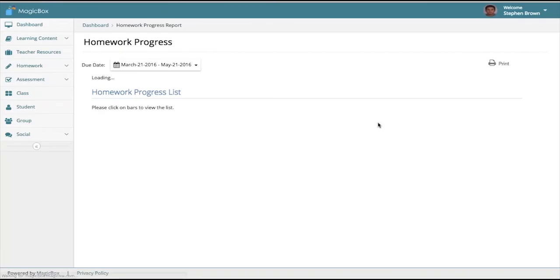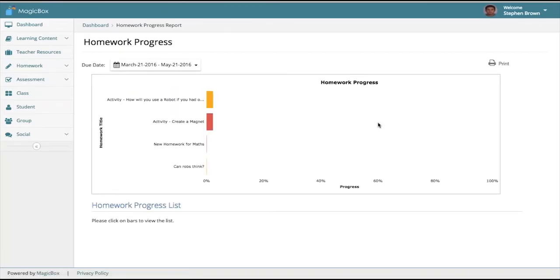For students to analyze the progress on assessments and homework is paramount to the success of their students. For this purpose, we have built very detailed reports for the assessments that you sell as a publisher, as well as for the homework that the teachers themselves can assign.